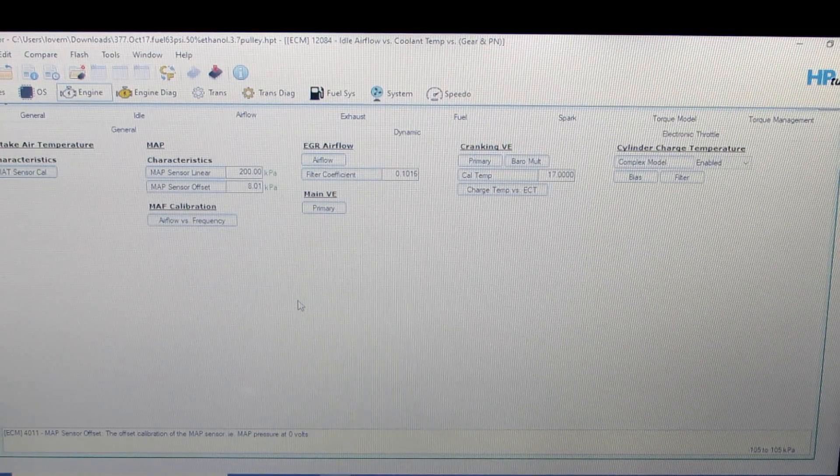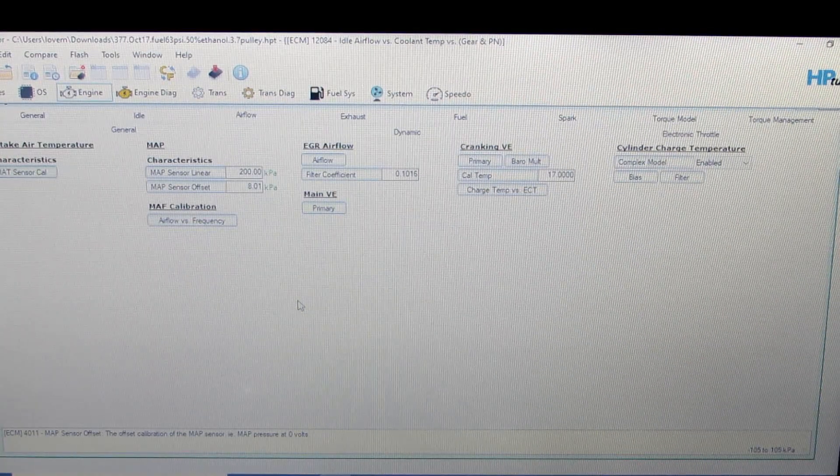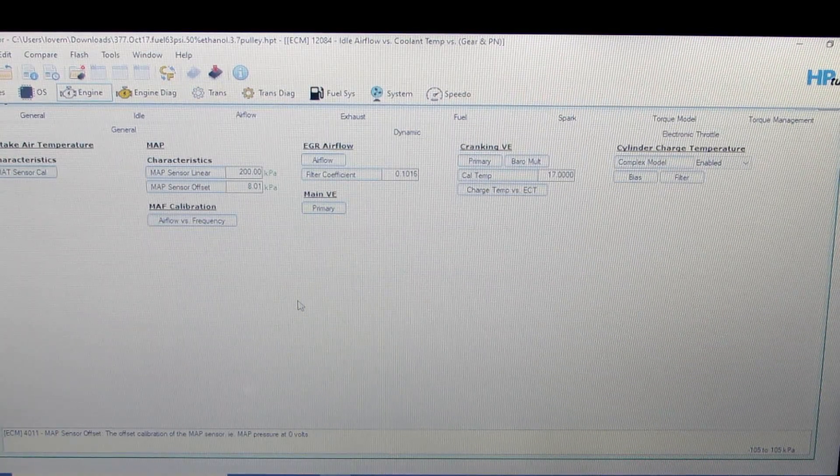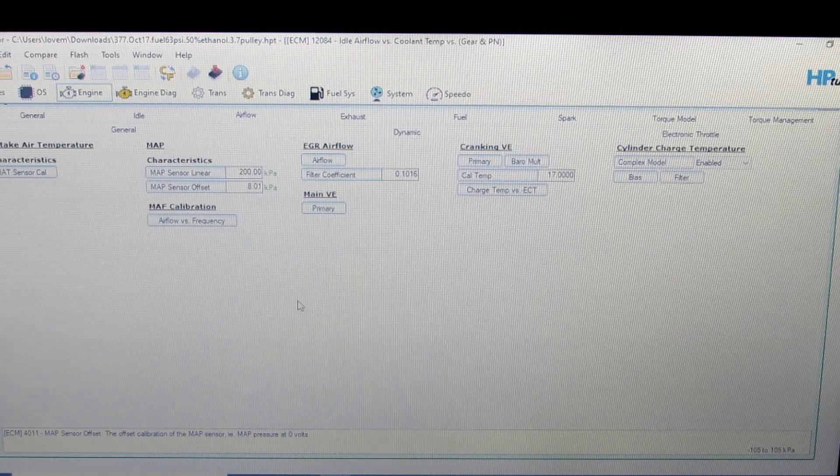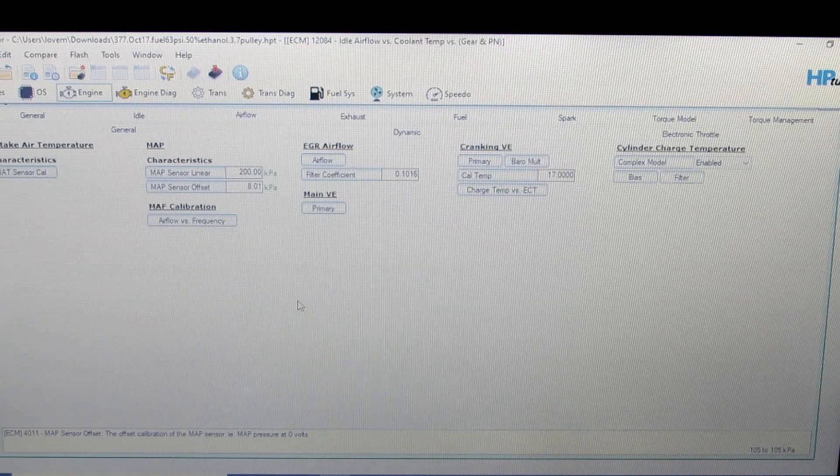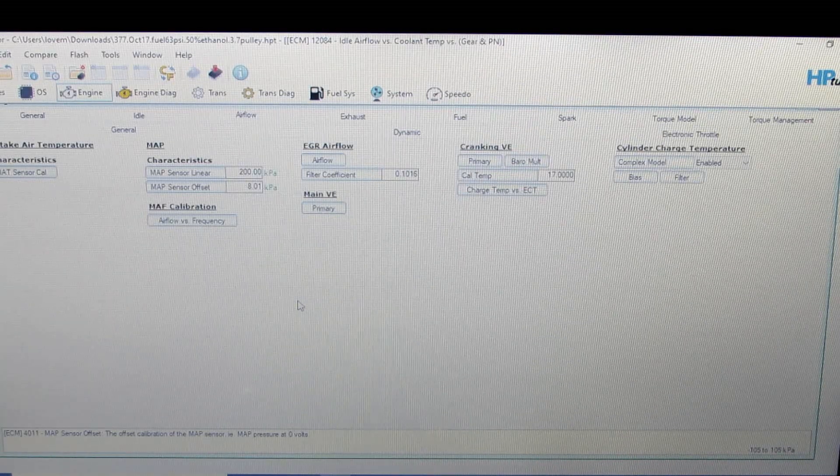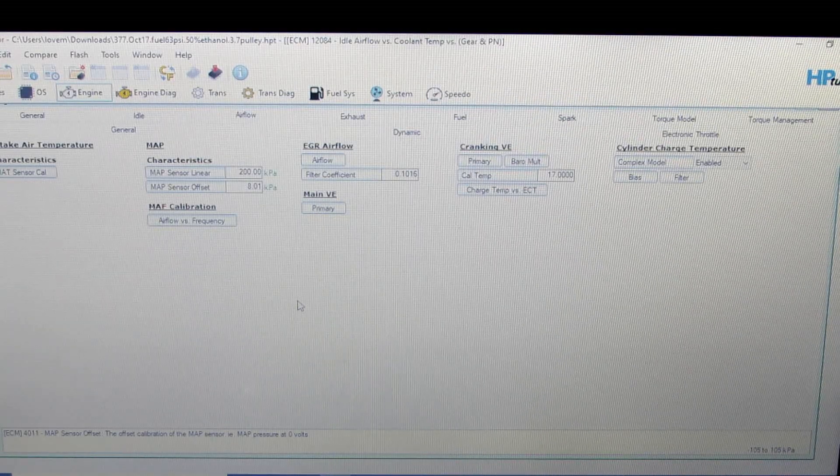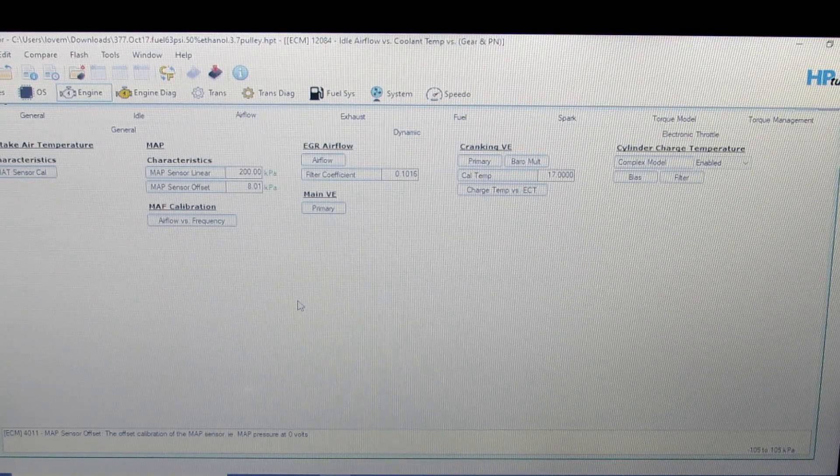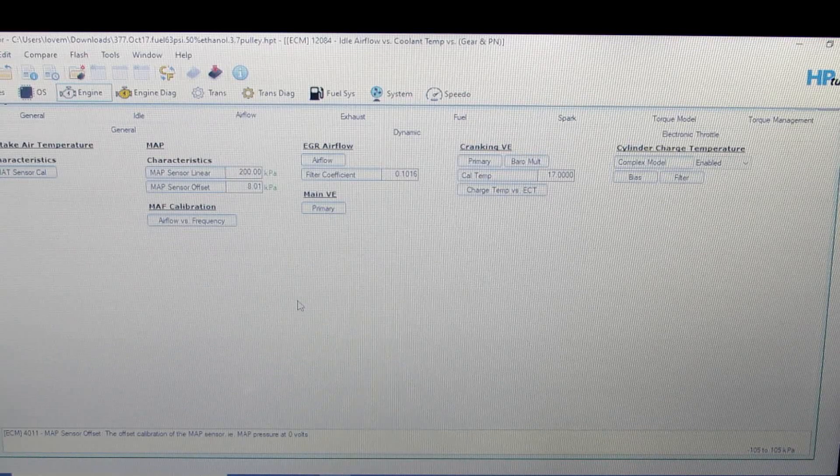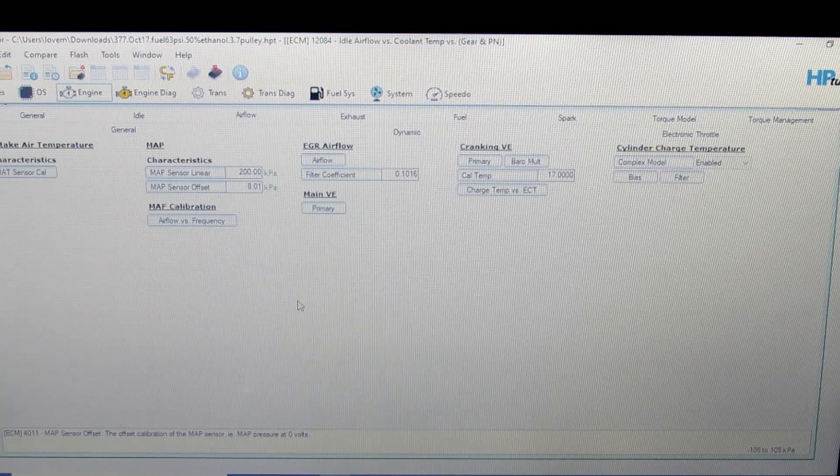One of the things that can give people trouble when they're tuning an engine to run on E85 is cold starts. So I wanted to talk a little bit today about cold start tuning with E85.